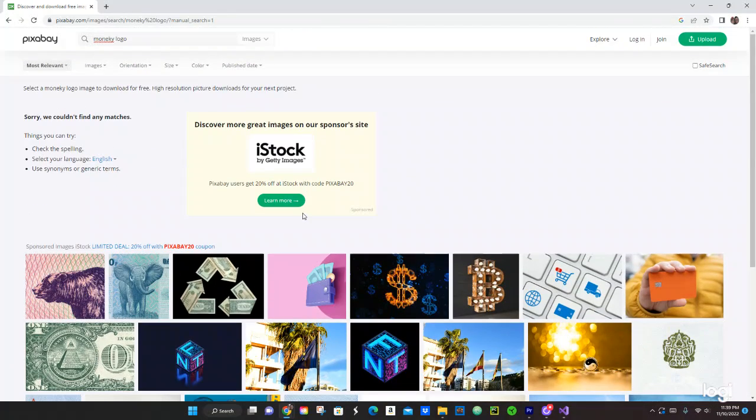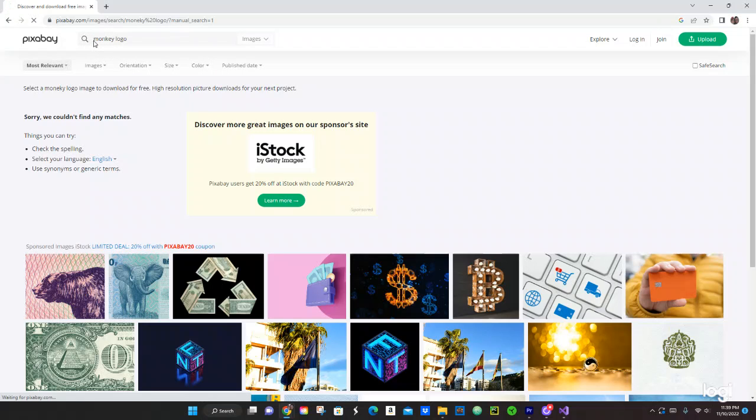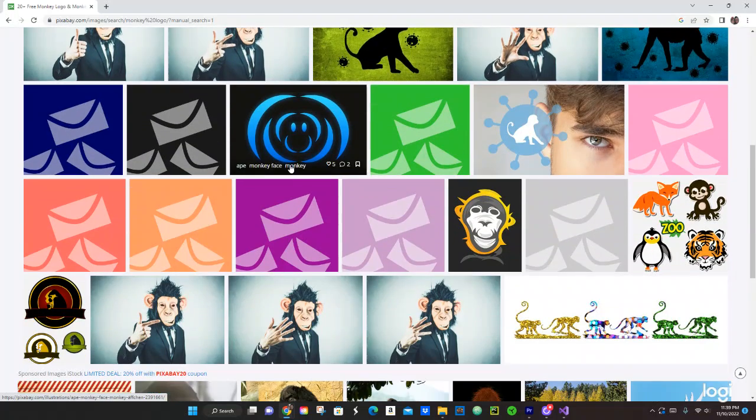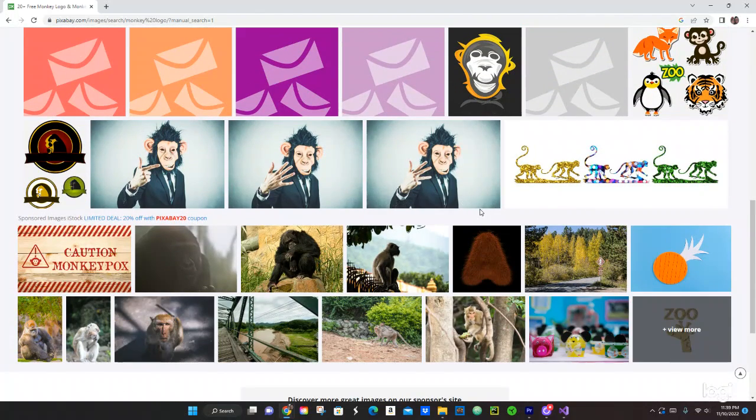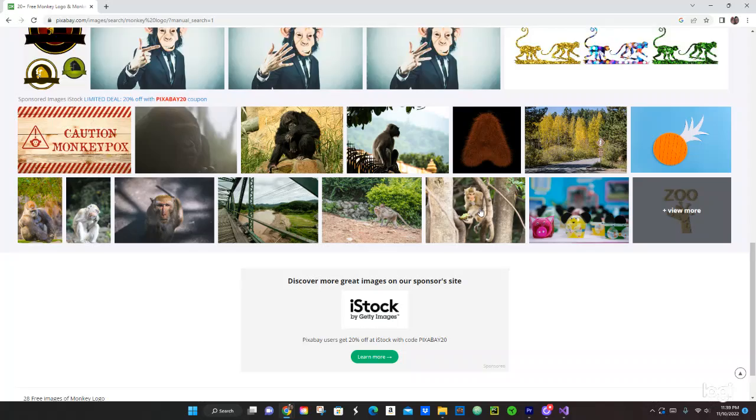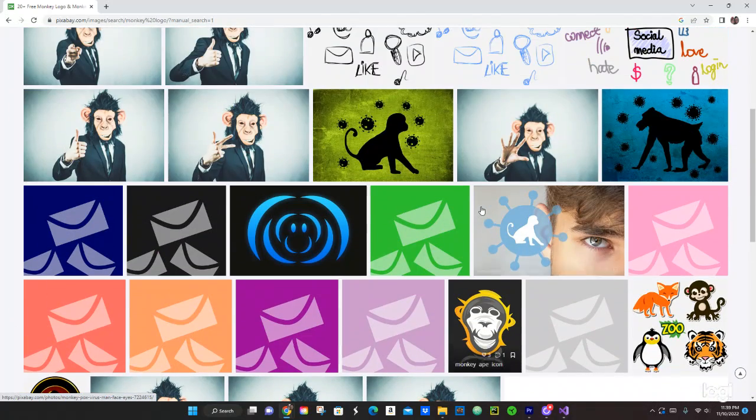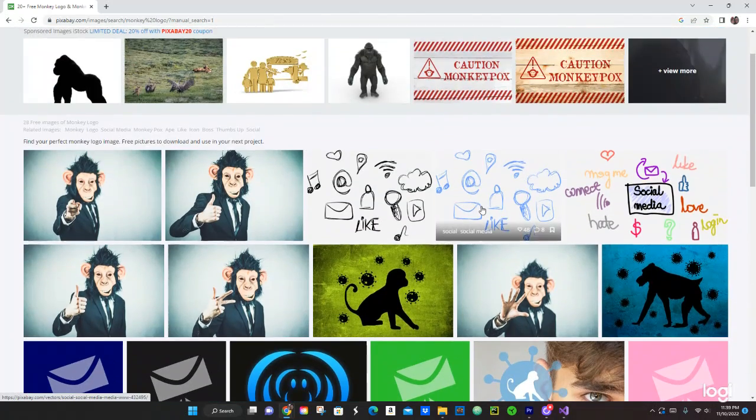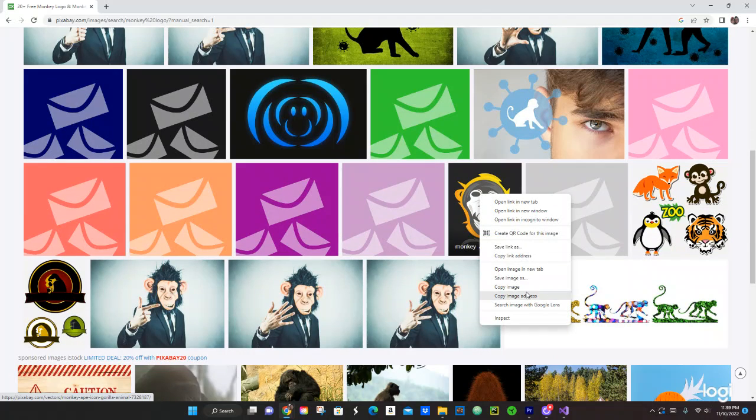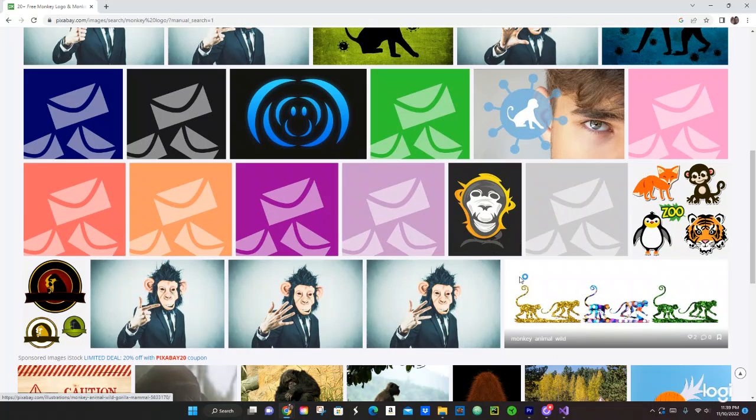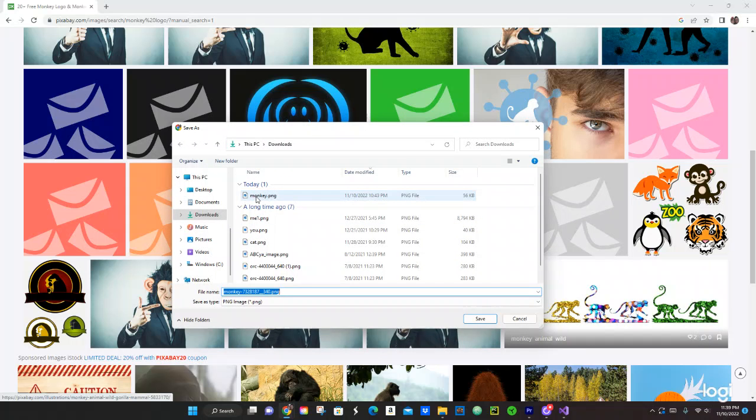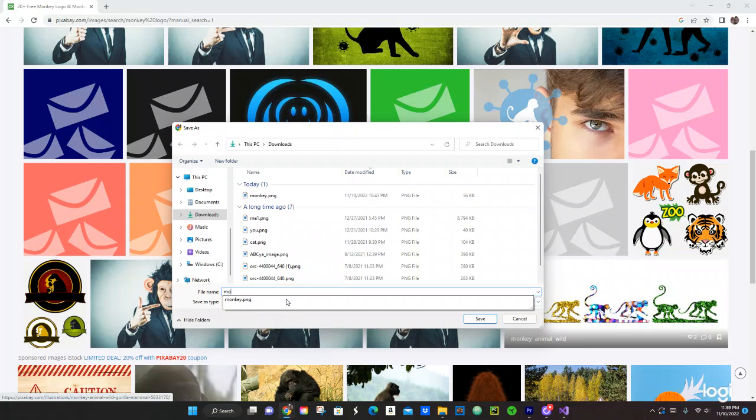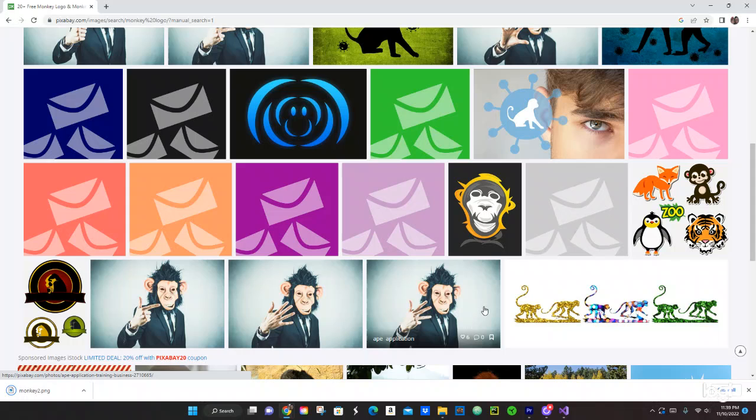Let's put monkey logo. Let's see what we have. Monkey logo. Do you like that one? That looks kind of cool. Let's just do that one. I think I like that one. So let's save image. Let's save it. I already have one, let's put monkey2. Save that to my downloads. Okay, should be good in there.